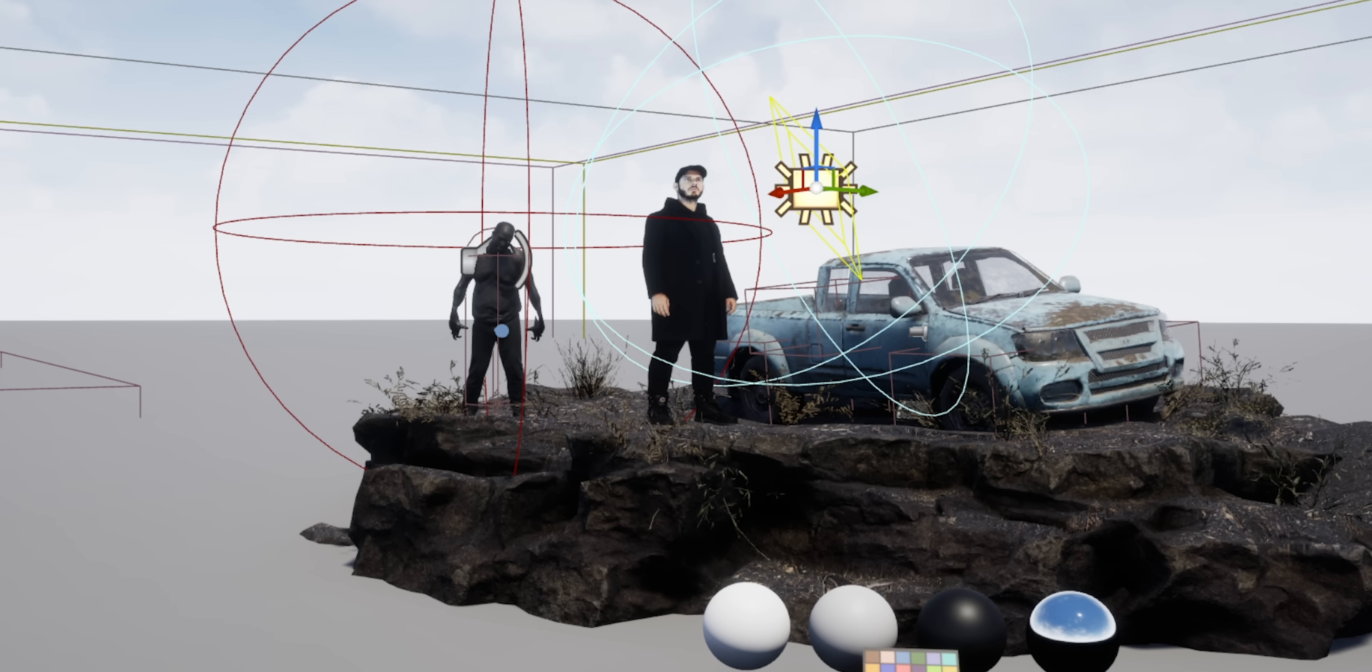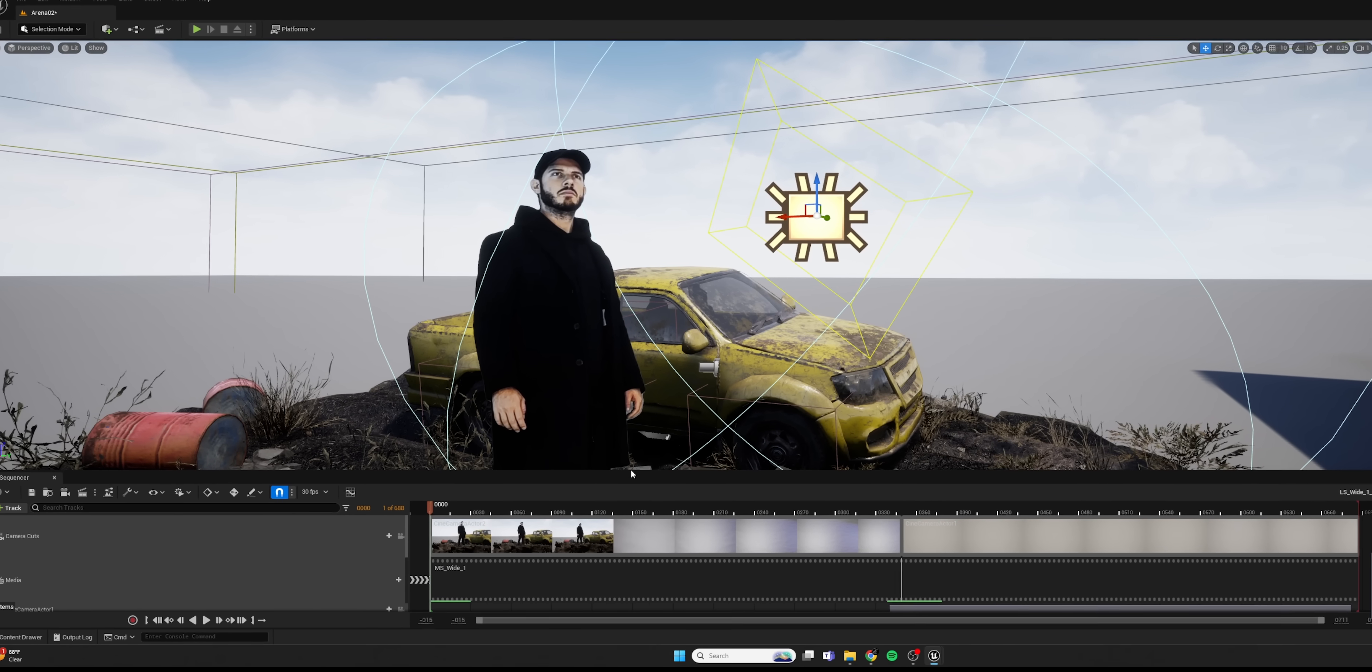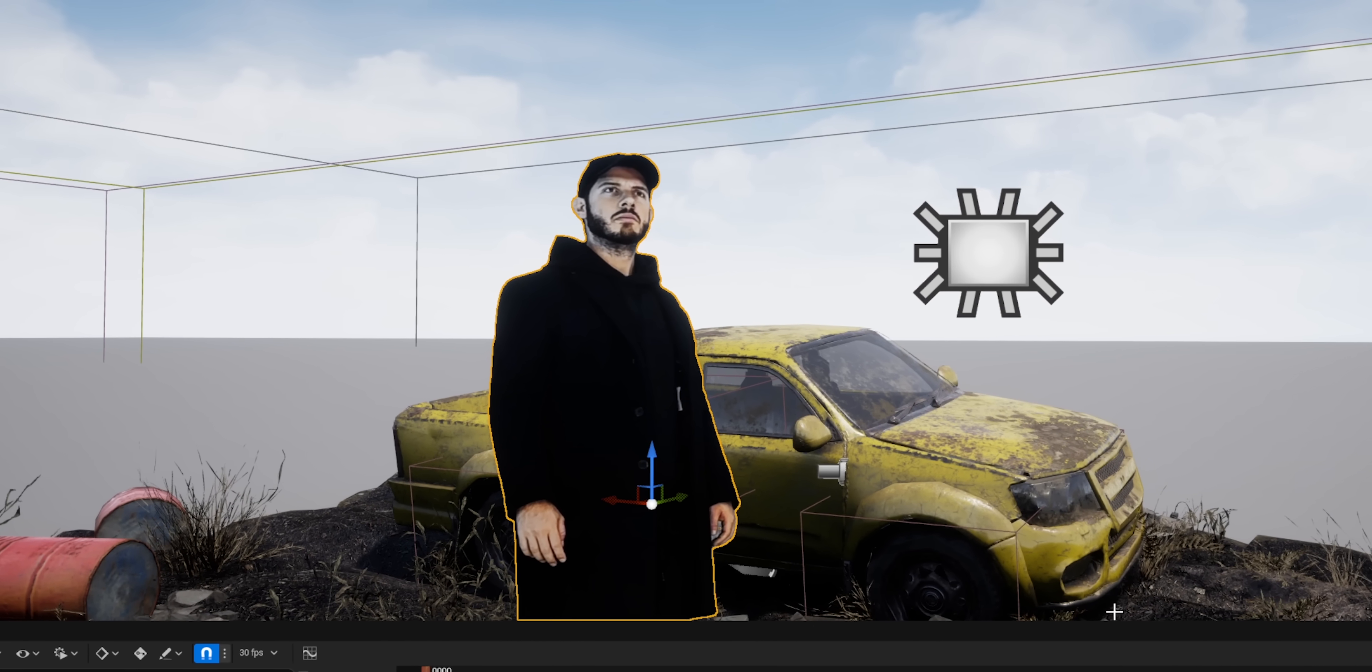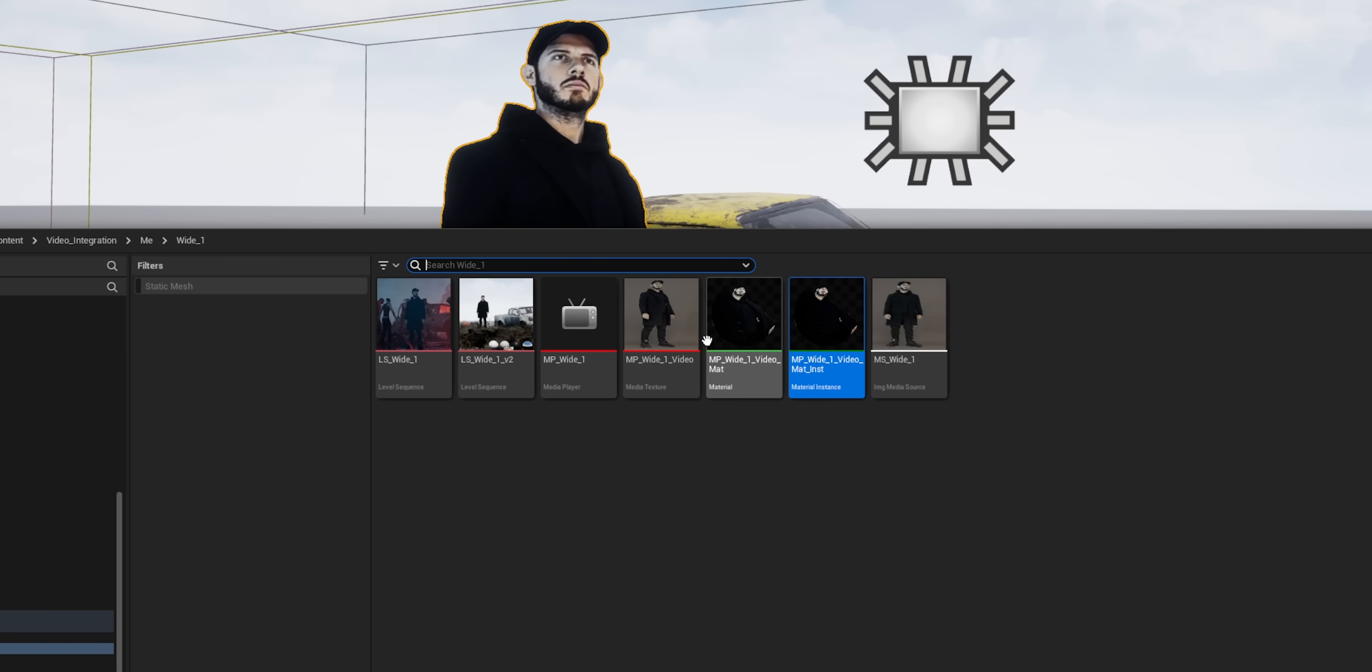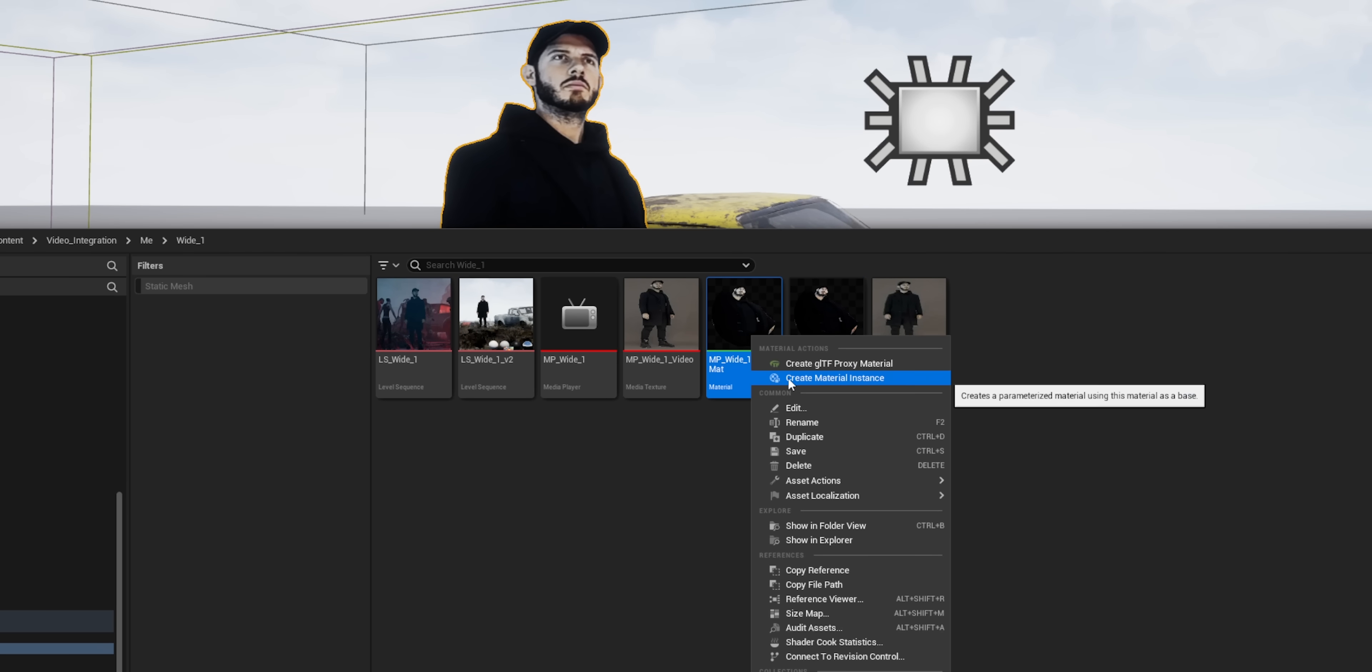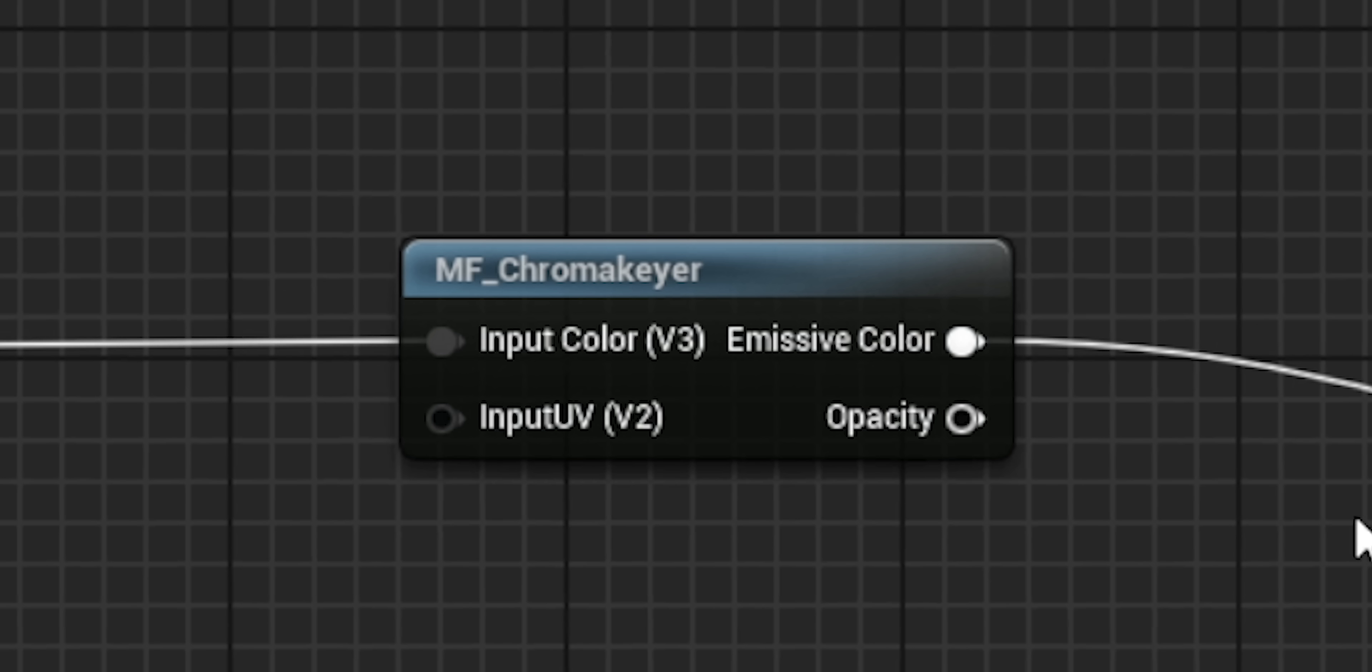But now if we want to make some additional adjustments to the material, maybe we want to have control over things like contrast or the brightness of the actual footage. What I'm going to do is I'm going to grab that original material and I'm going to create a material instance of that material. And it's basically creating a child material that looks at that parent material.